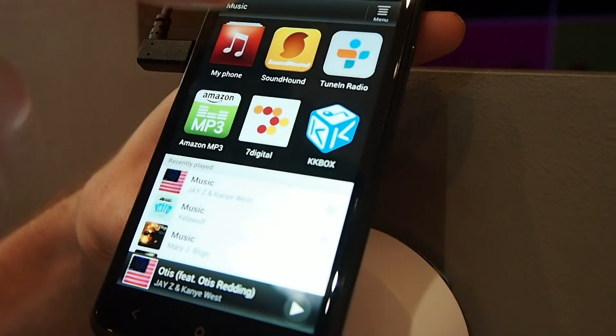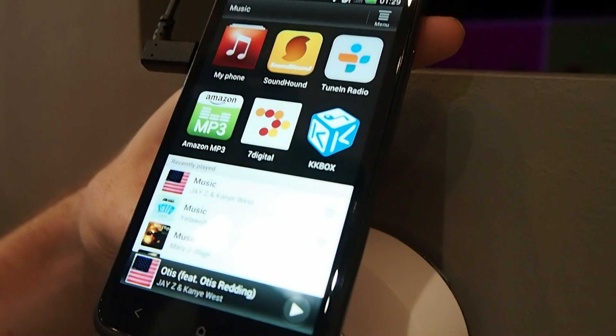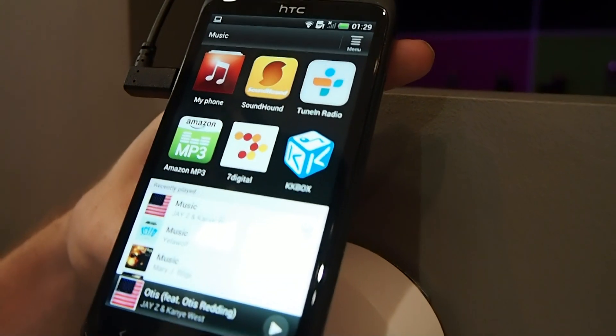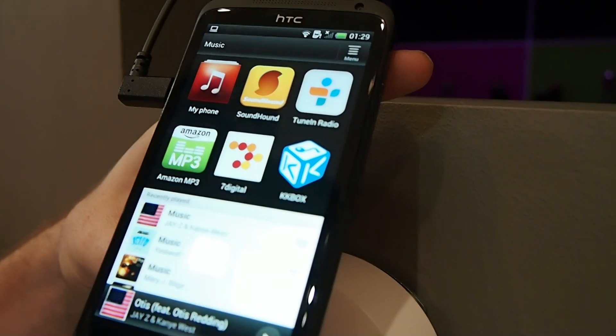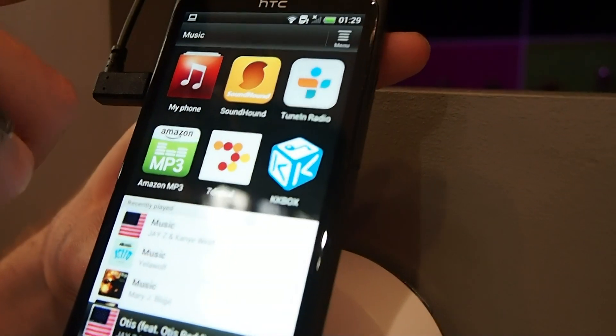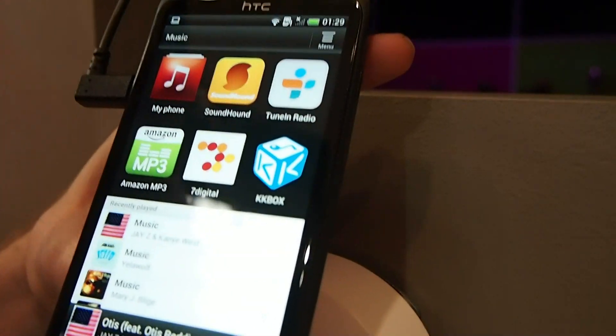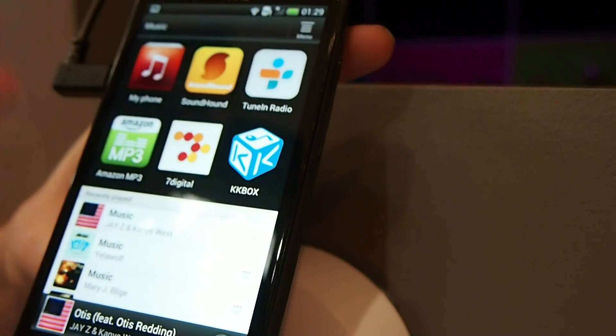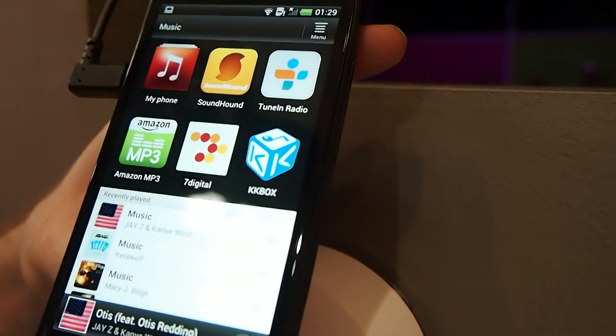So you can have, like, Tuning Radio, which is online streaming radio. But what we have now is the output. So if you have your headphones in here, you get Beats audio output on Tuning Radio. That's synced across everything.